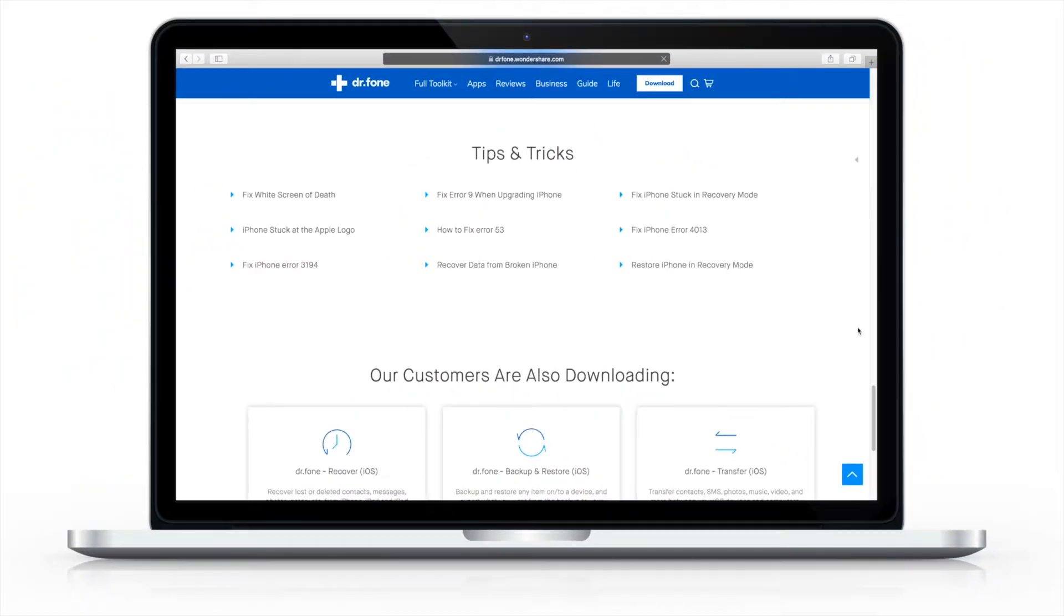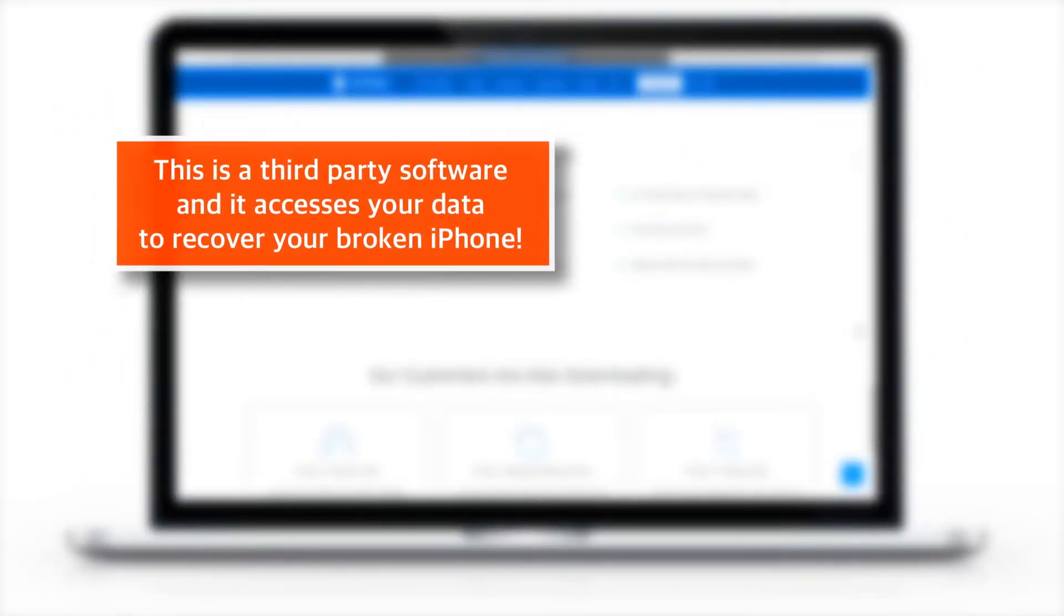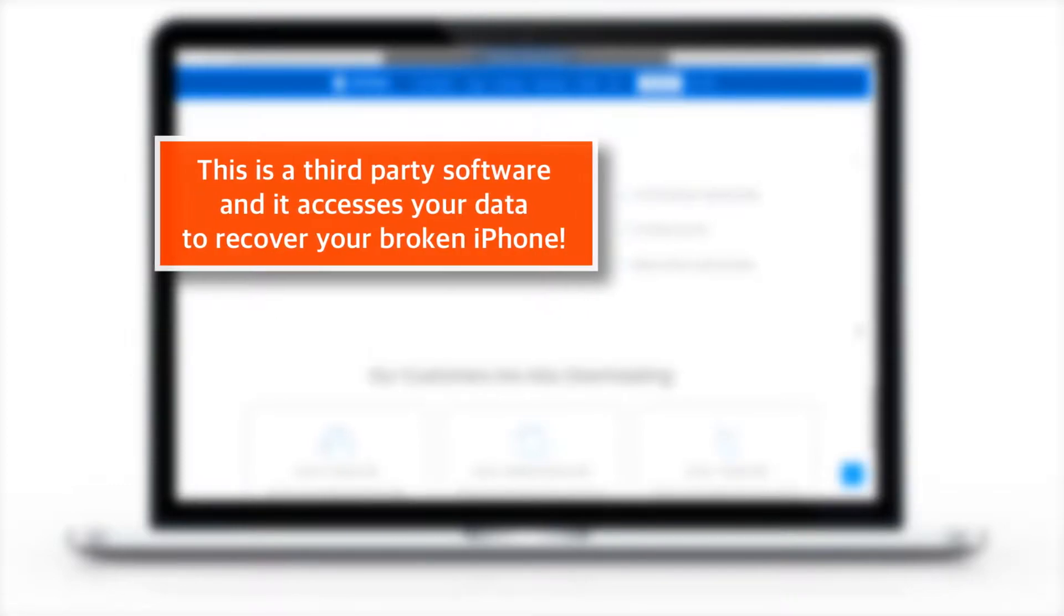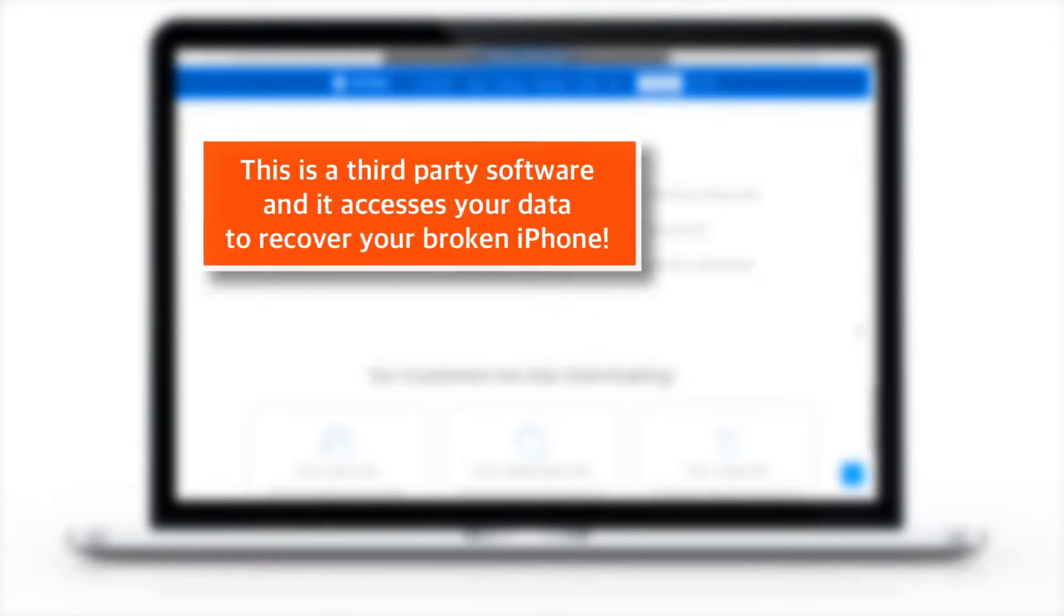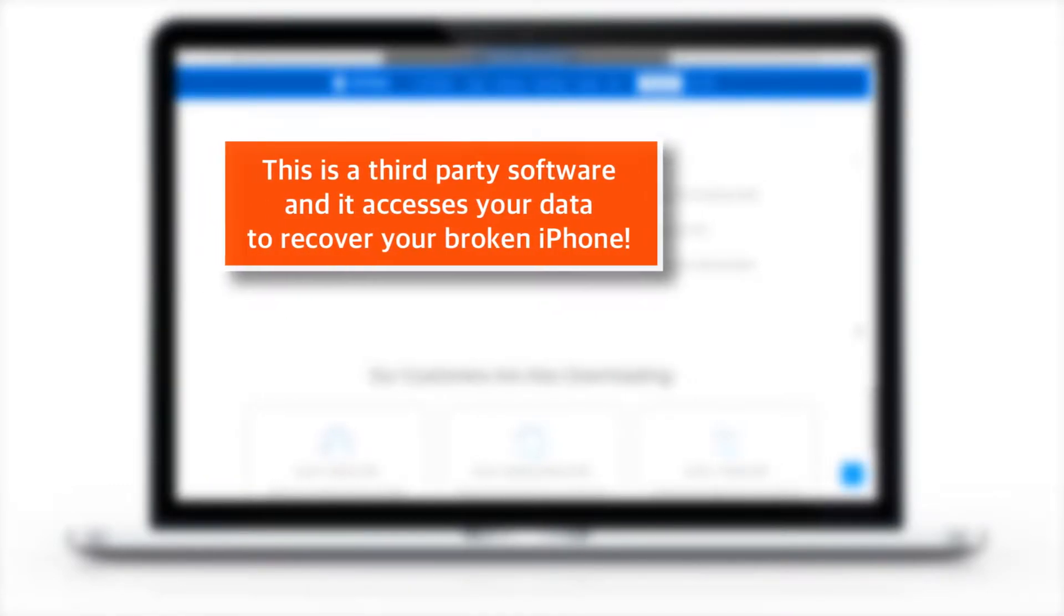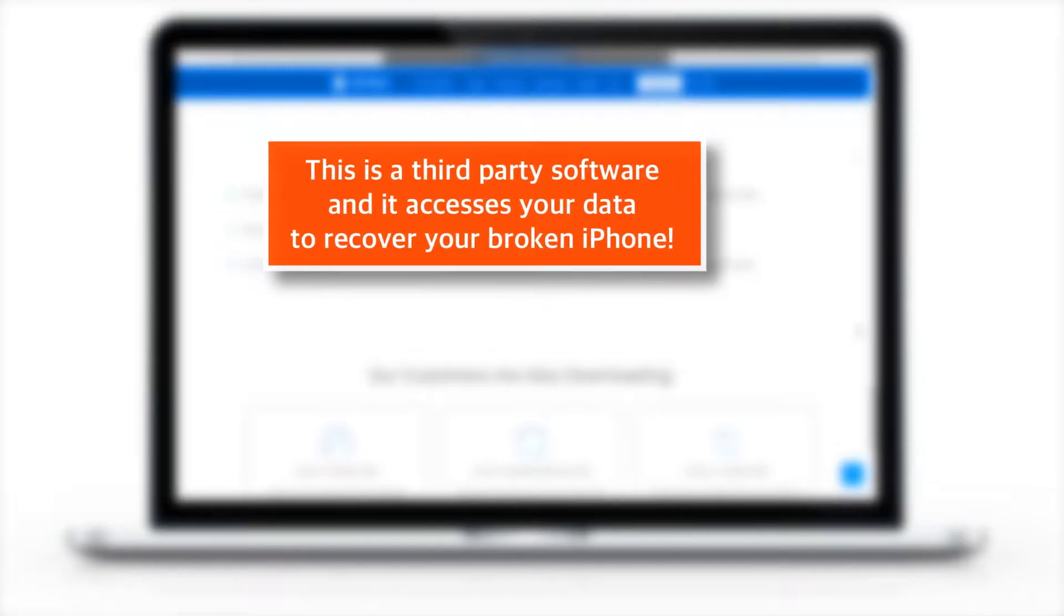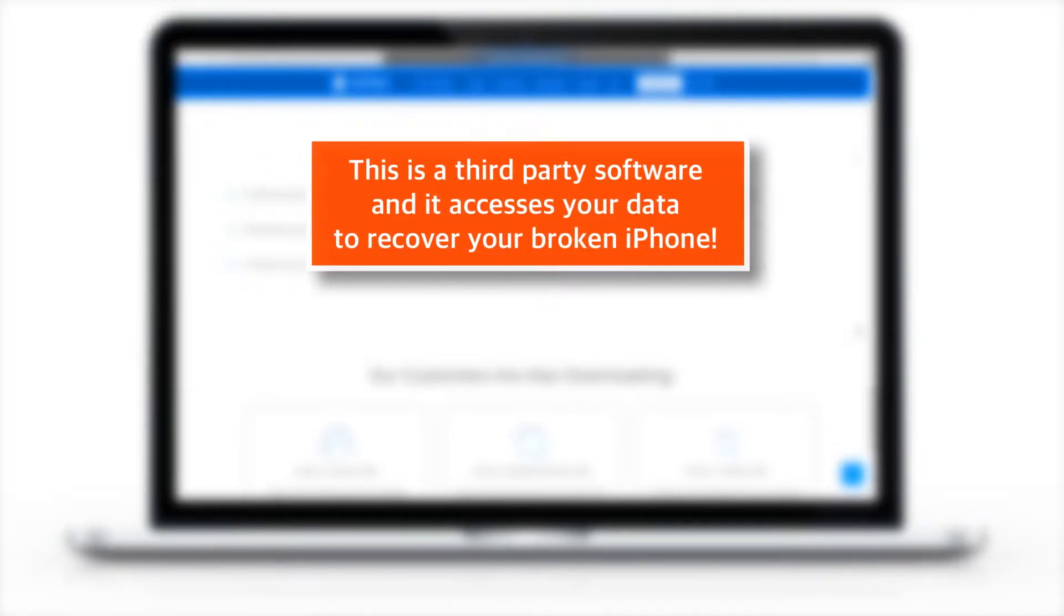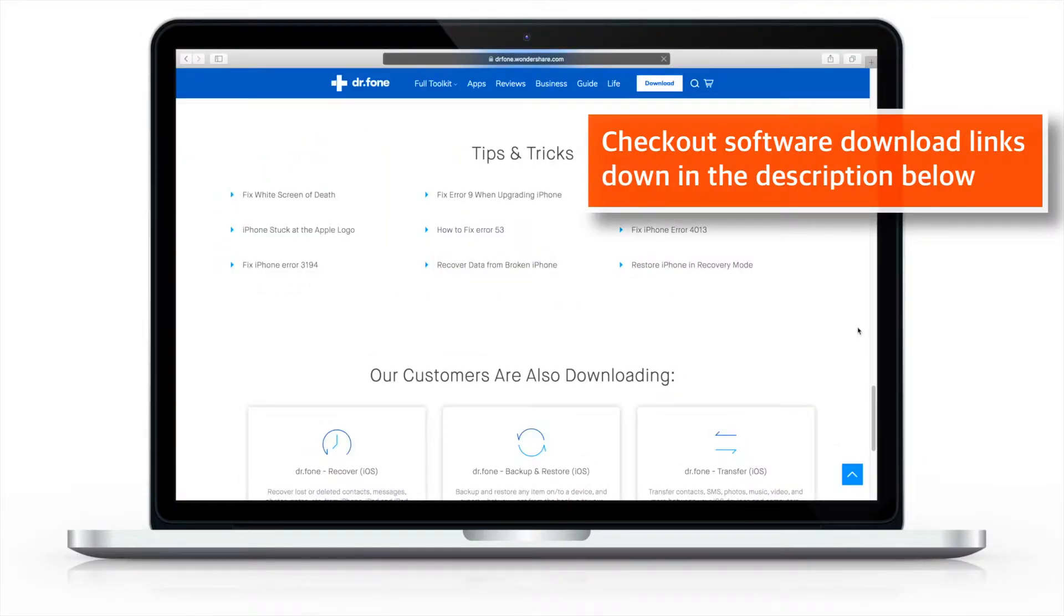Before proceeding, please understand that this is a third party software and it'll access all the data on your iPhone since it needs to recover your broken iPhone. And if you're okay with this, have no issues with that, go ahead and check out the software download links down in the description below.